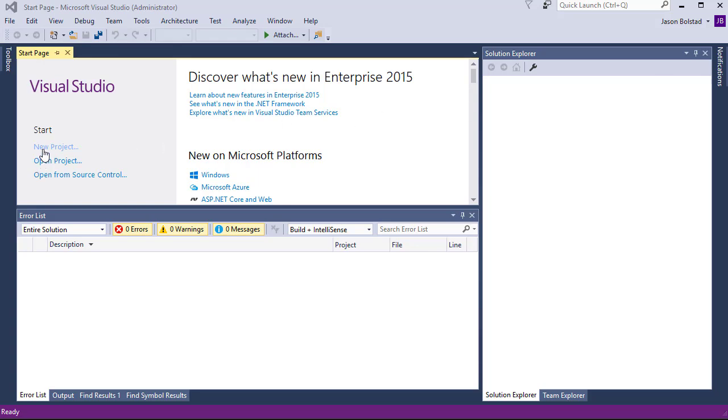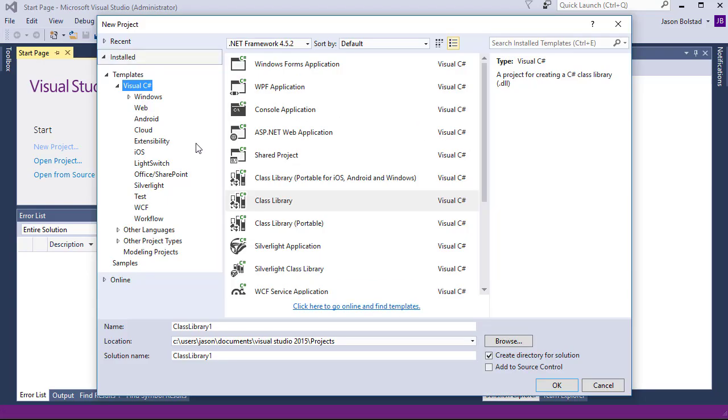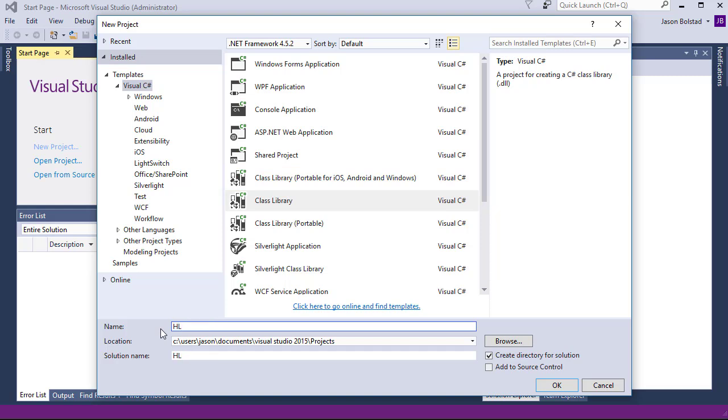Let's start by going into Visual Studio and creating a new class library project, which I'm going to call HL7 Soup Database Activities.